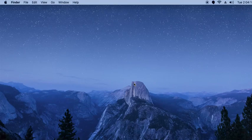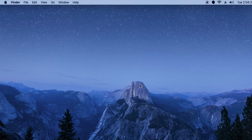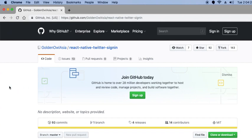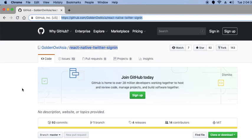Hello friends, I'm Rayth Royal and today we will implement login with Twitter in React Native. We will use the react-native-twitter-sign-in package for this. I've already shared the link in the description so you can get it.